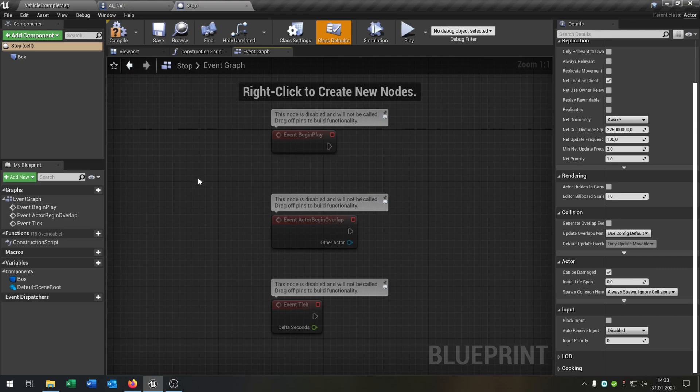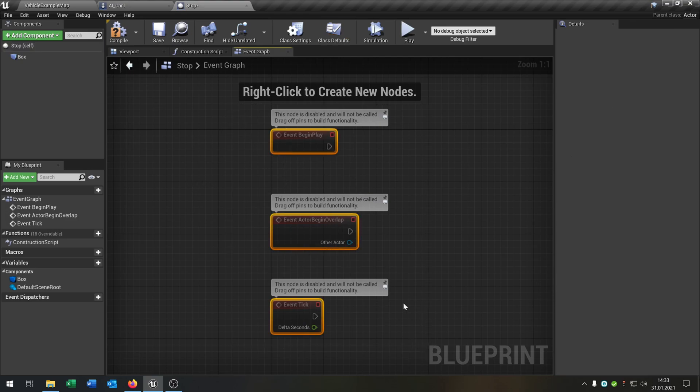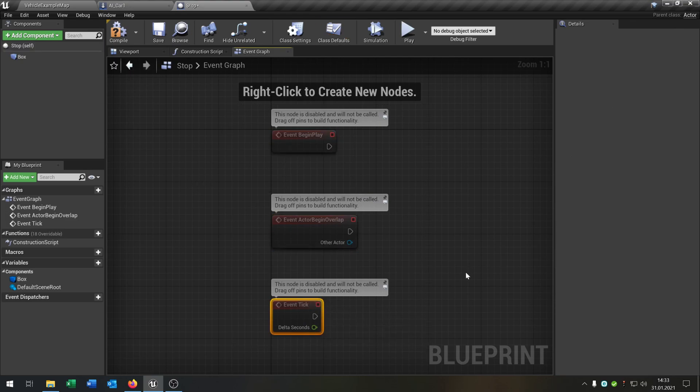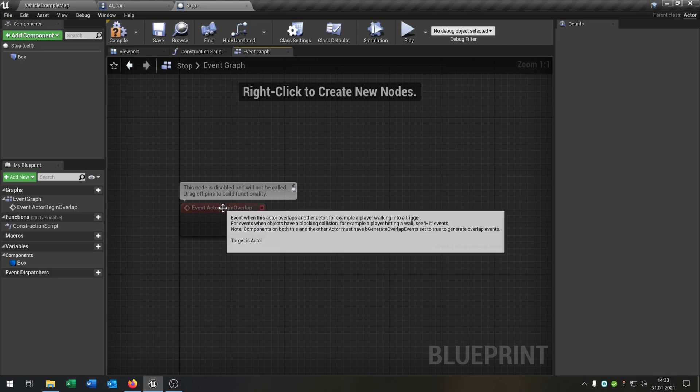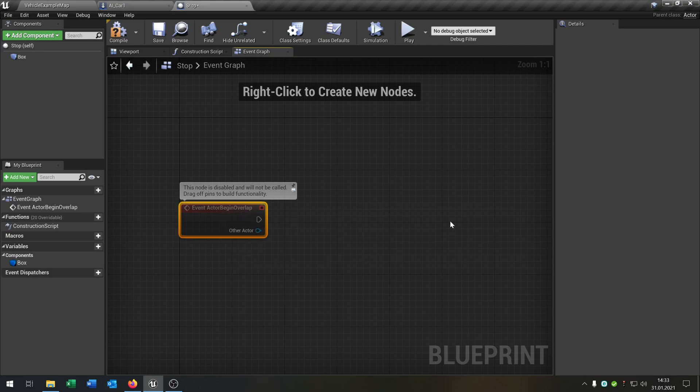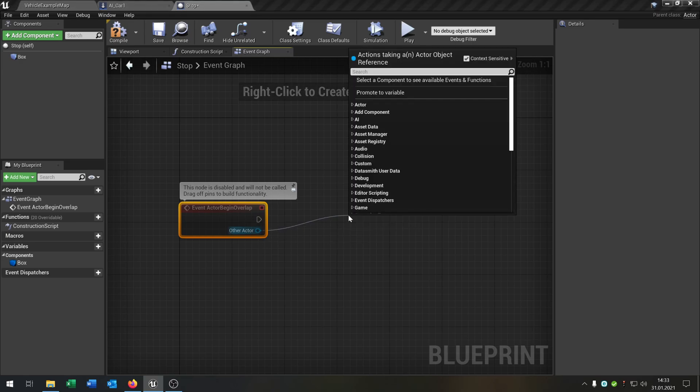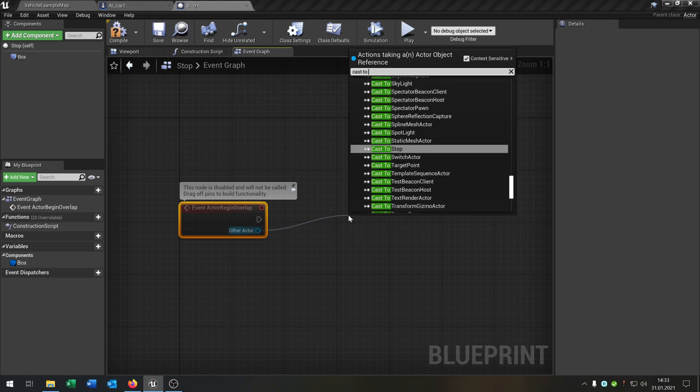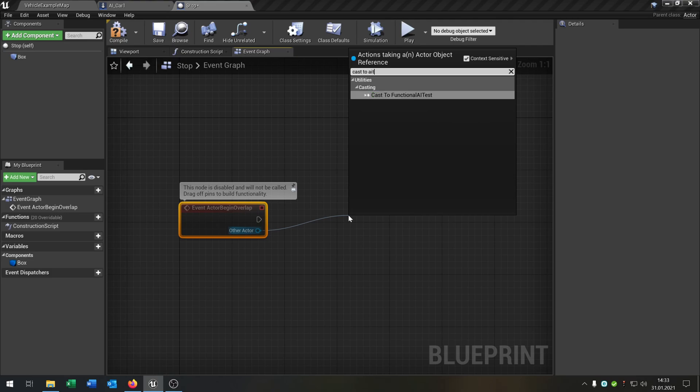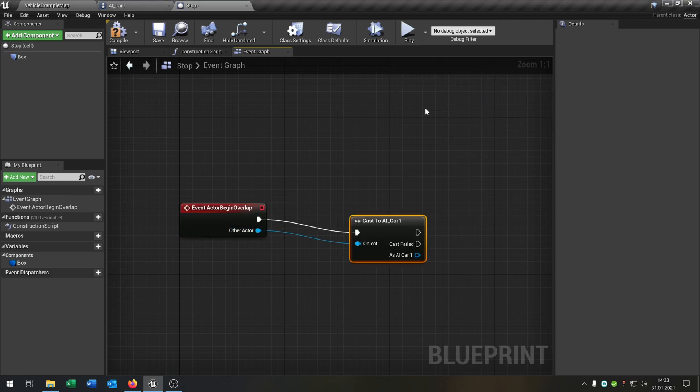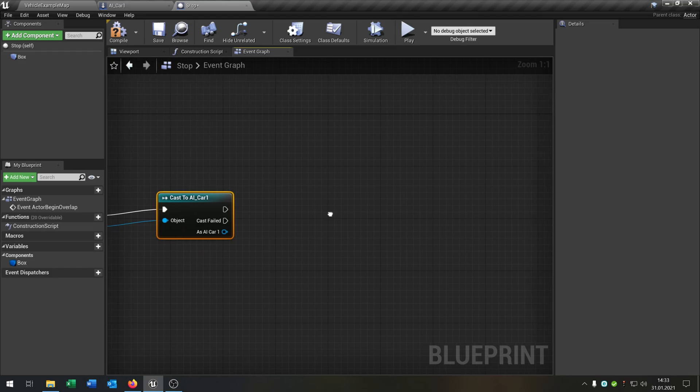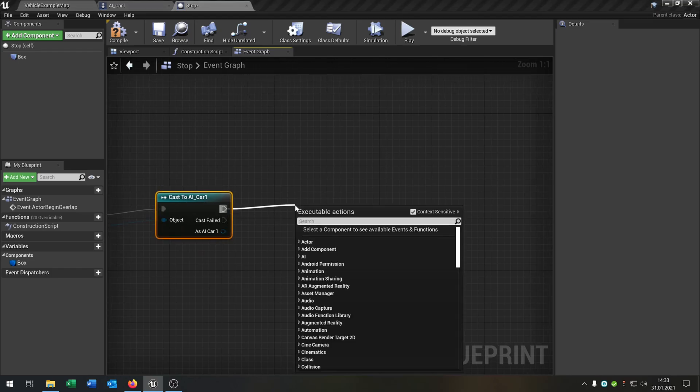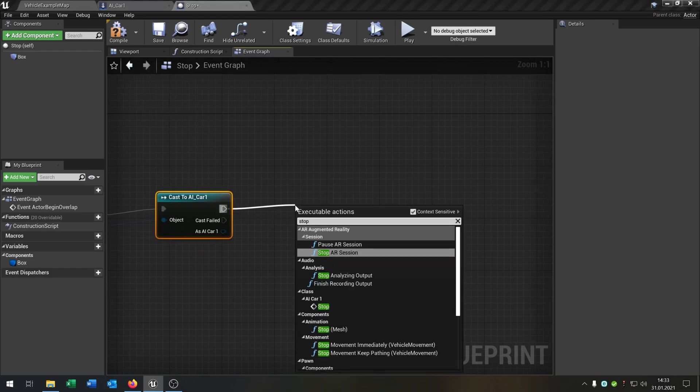What we need now is some function to call that the car hit this actor. We can take the event actor begin overlap. That's pretty good. Then we say cast to car, run in my case, and we could just call the stop function that we already created.